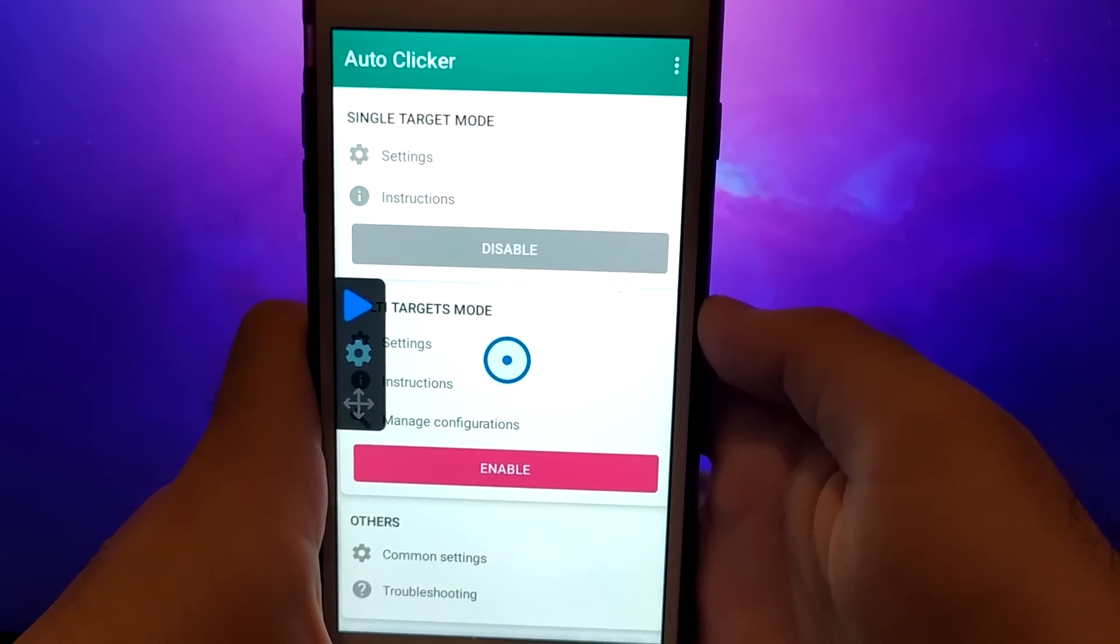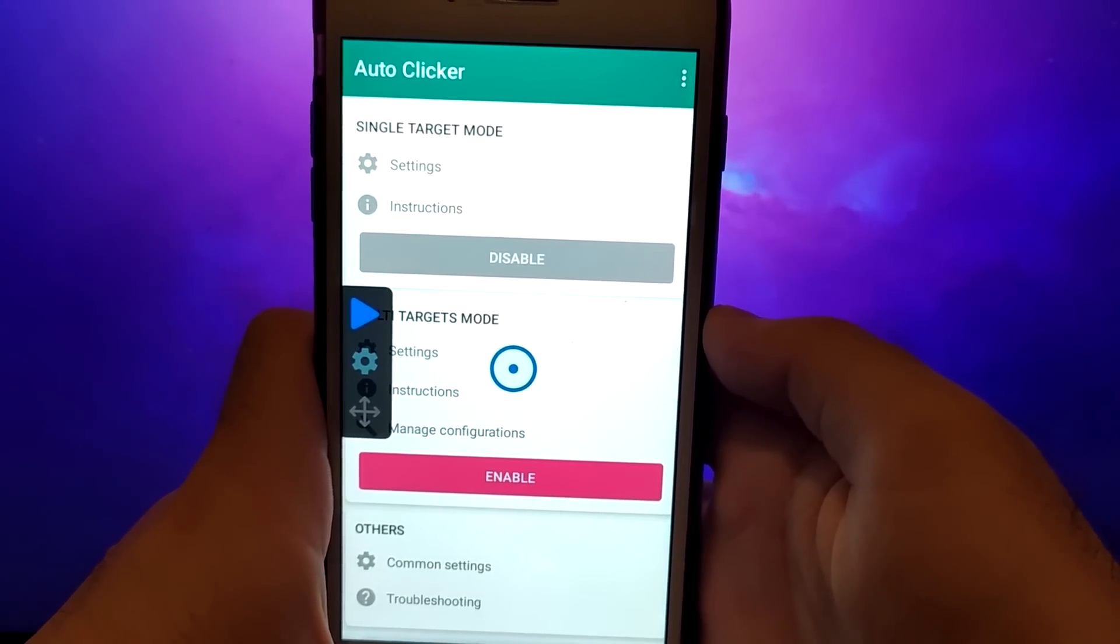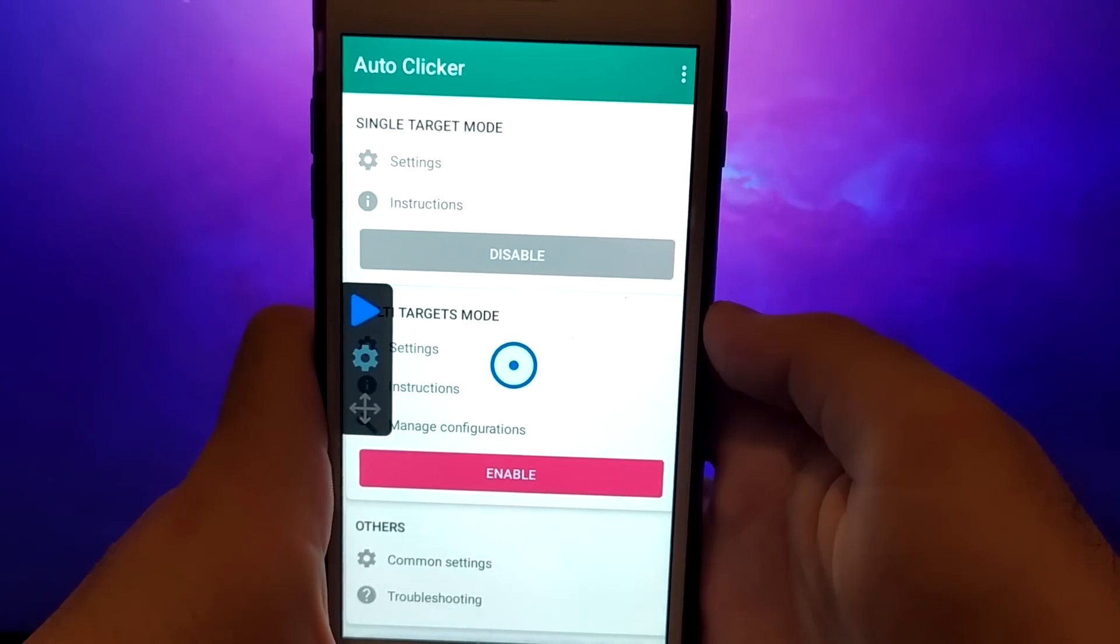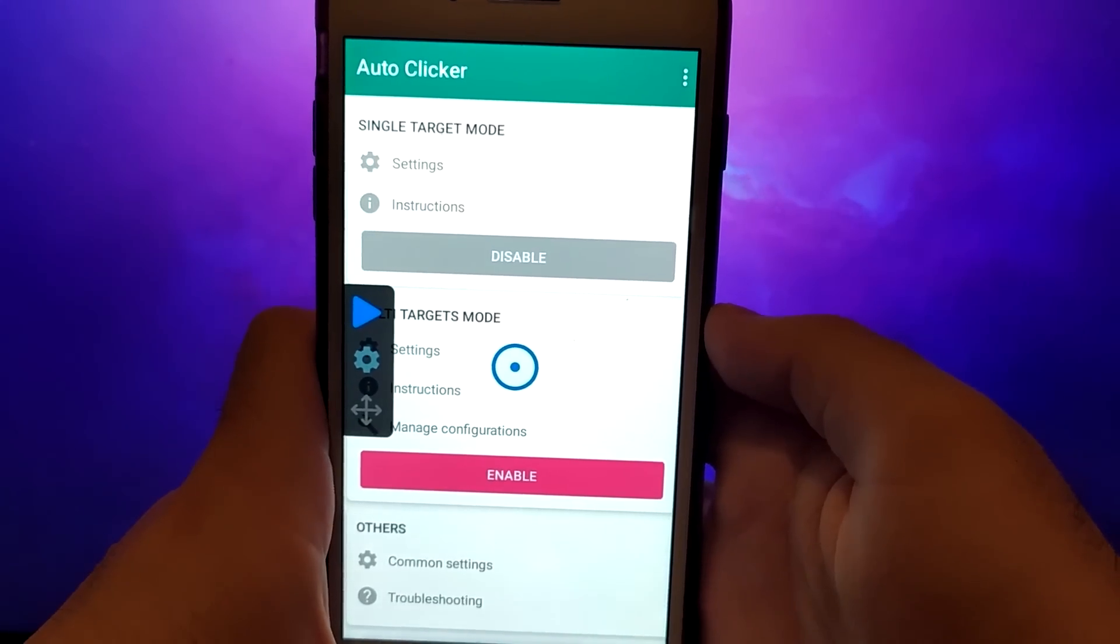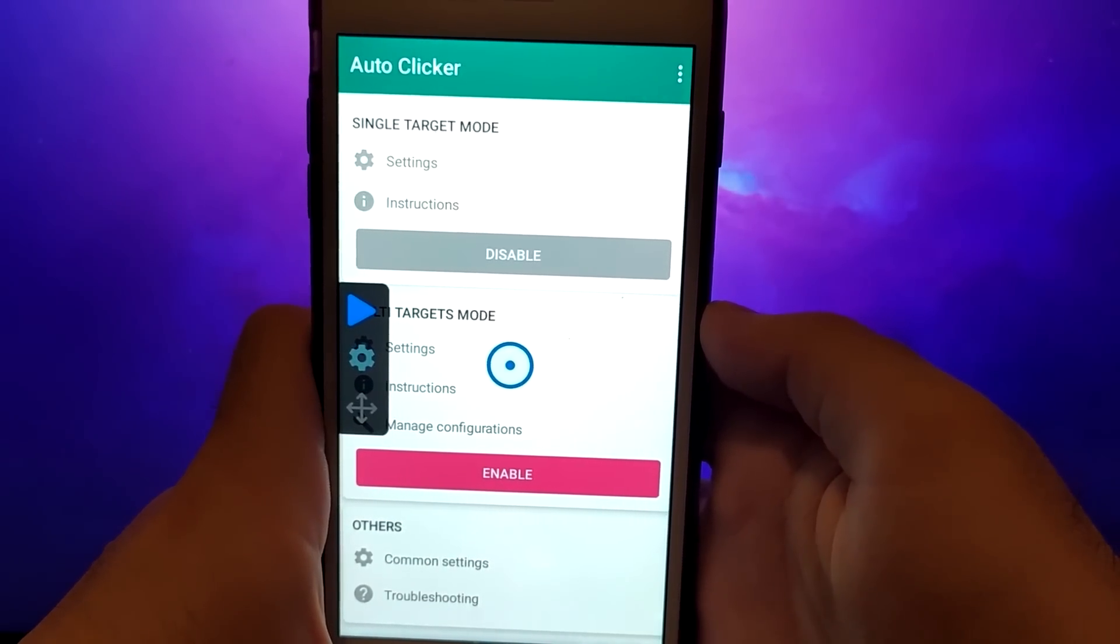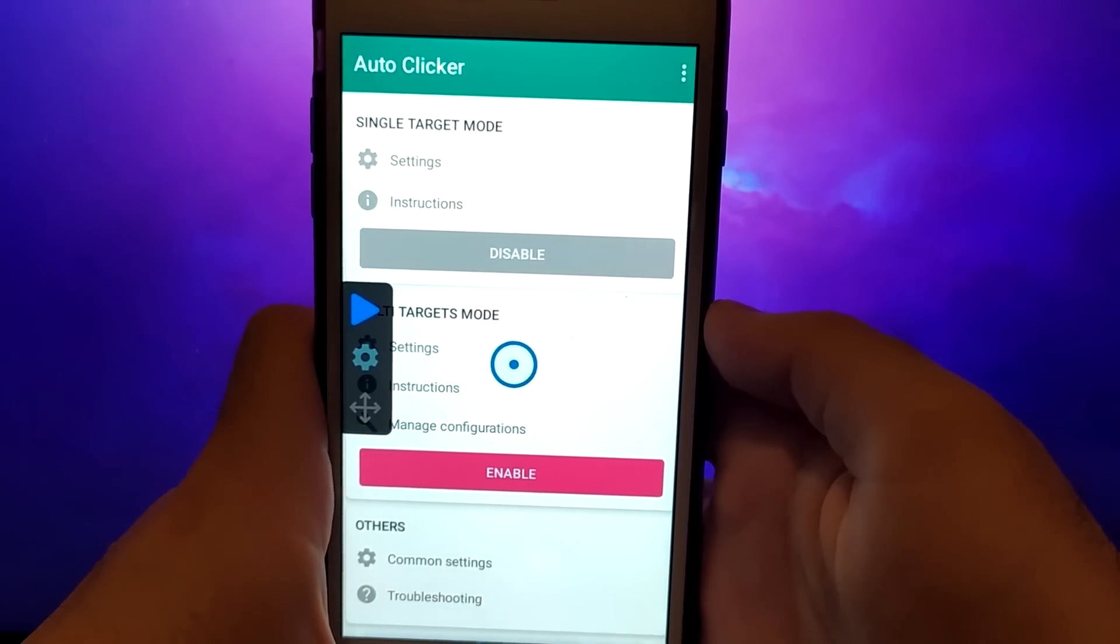I'll walk you through the entire setup step by step, so you can easily get AutoClicker up and running on your device. Let's get started.